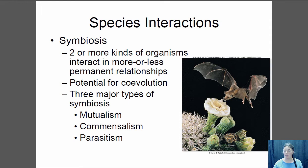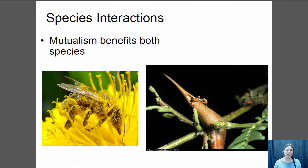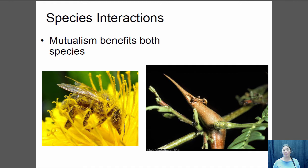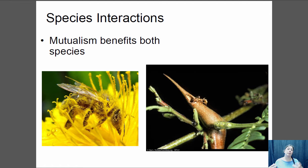In mutualism, both species benefit from the relationship. For example, bees and flowers: the bee gets nectar from the flower, and the flower gets its pollen transported. Another example is acacias and the ants that live in them: the acacia provides the ants a place to live and produces protein-rich food bodies and nectaries to feed them. In return, the ants protect the acacia — if anything tries to eat it, the ants bite it. Both species benefit.